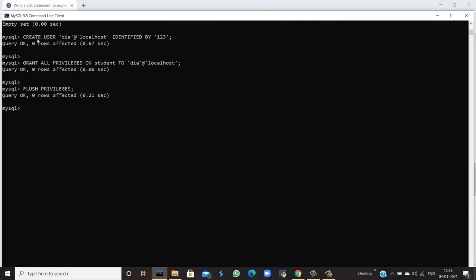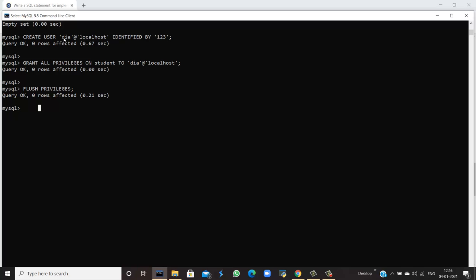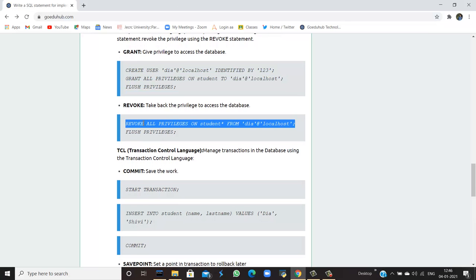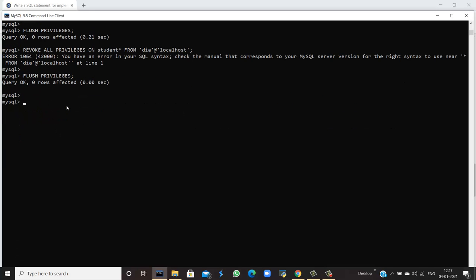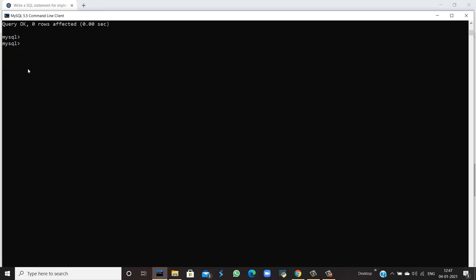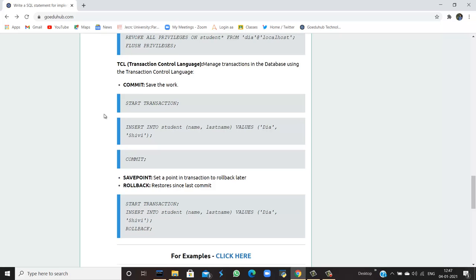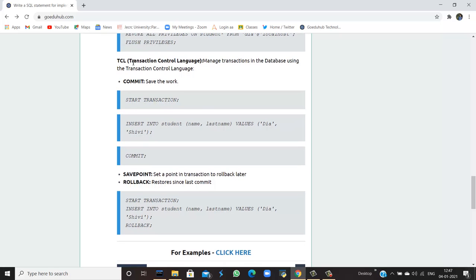Running the query — CREATE USER 'dia'@'localhost' IDENTIFIED BY '123', granting all privileges on the student table, and flushing privileges — all queries are okay. This means user 'dia' is now the localhost user with access to database goedu_hub and table student. To revoke privileges, use REVOKE ALL PRIVILEGES ON student FROM 'dia'@'localhost' and FLUSH PRIVILEGES. The query is okay and all privileges have been revoked from dia.